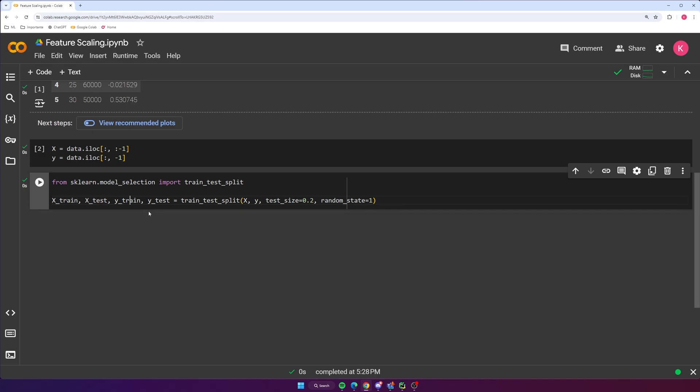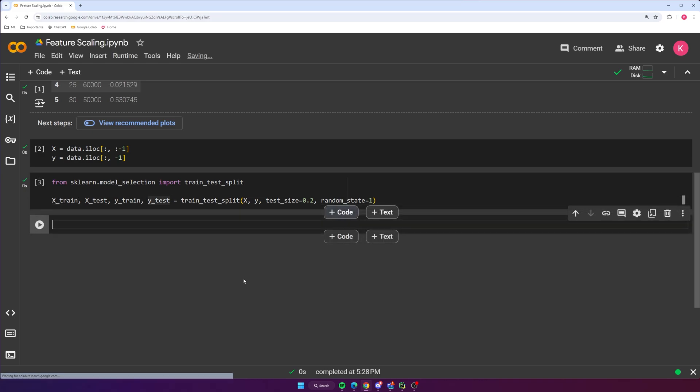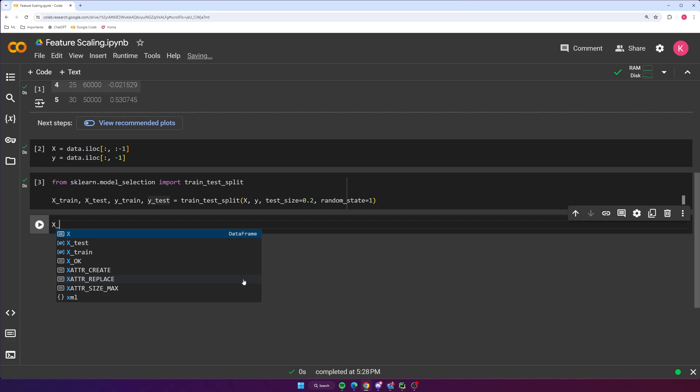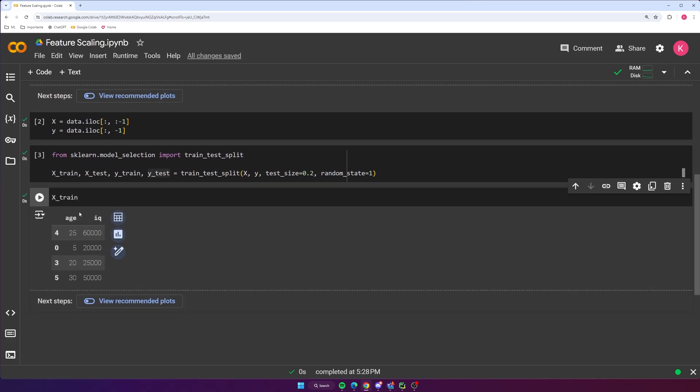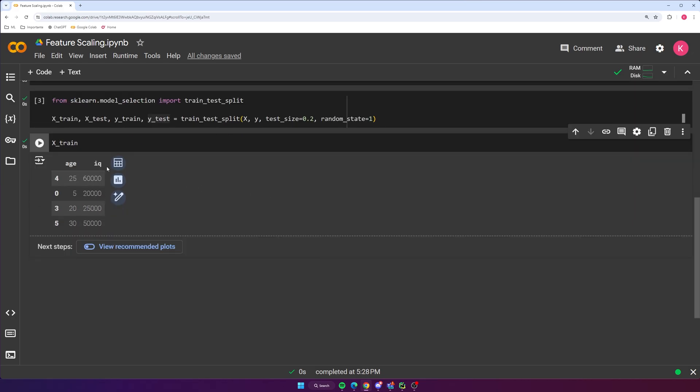We're going to specify the test size which is going to be 0.2. So 20% of our dataset will be used for testing and then the other 80% will be used for training the model. And then we're going to use a random state of 1, which just makes it so that we get the same result every single time that we run this. Okay, so we're going to run this now. So now we should have our X and Y split up into a training set and a test set for each of them. So X train, X test, Y train, and Y test. Let's just go ahead and print out our X train just to get a look at what it looks like here. Alright, so we get our two columns here, age and IQ. So 25, 5, 20, 30, 60,000, 20,000, 25,000, and 50,000. So now we can go ahead and do feature scaling.